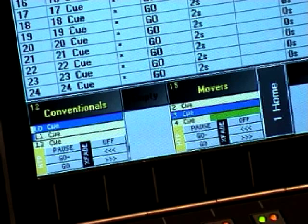Occasionally, theatrical users have two main sequences of cues: one sequence for conventional channels and another one for moving lights. This has the advantage of allowing a programmer to work on complex moving light sequences without having the distraction of a conventional look at the same time on stage.